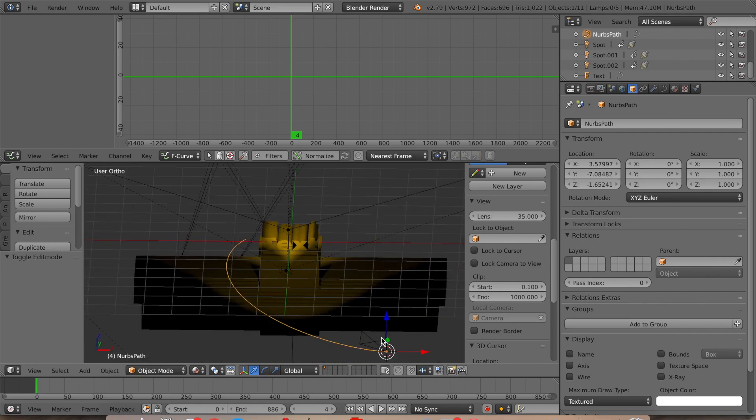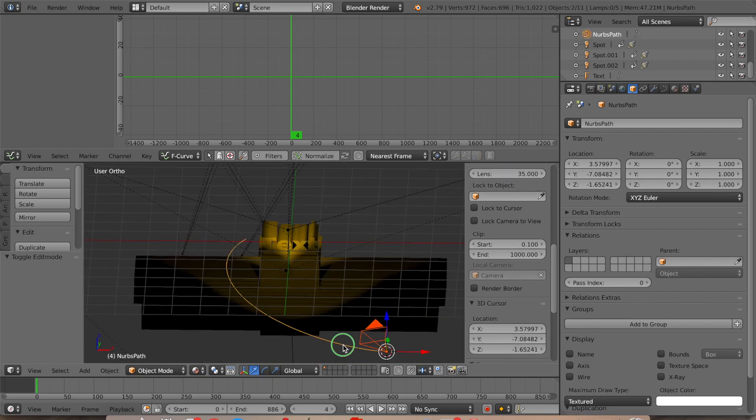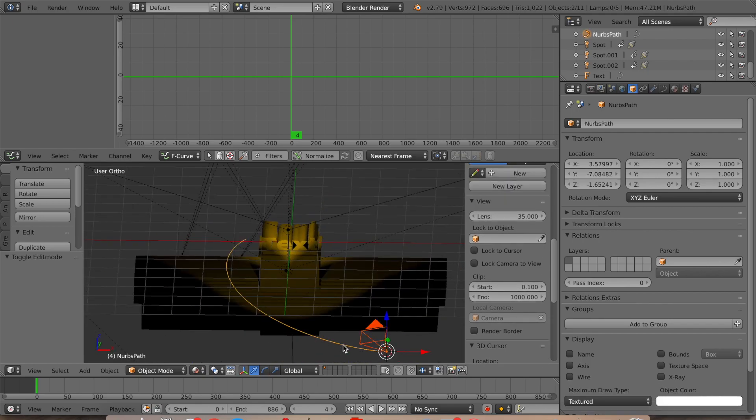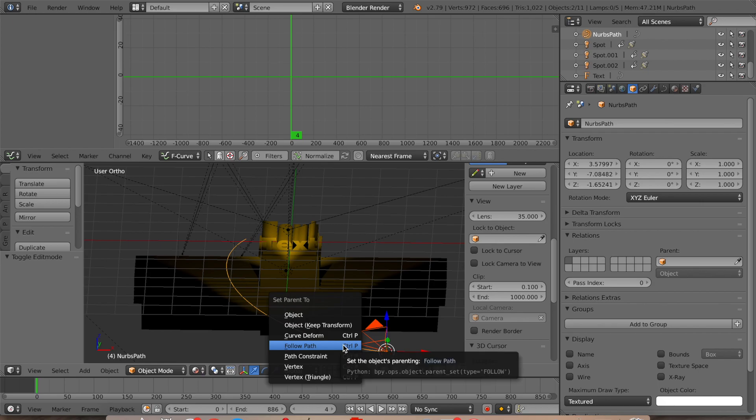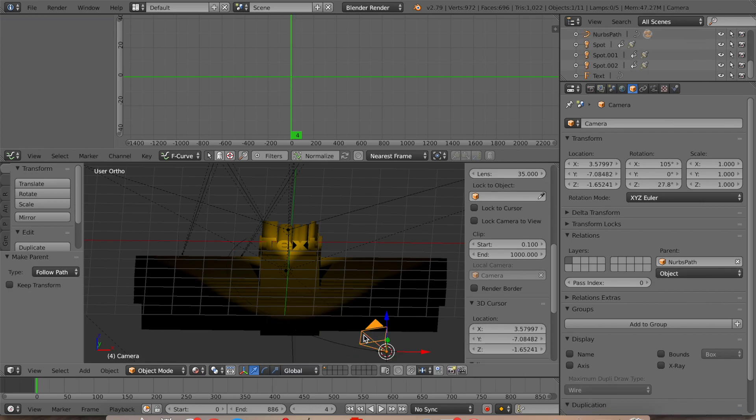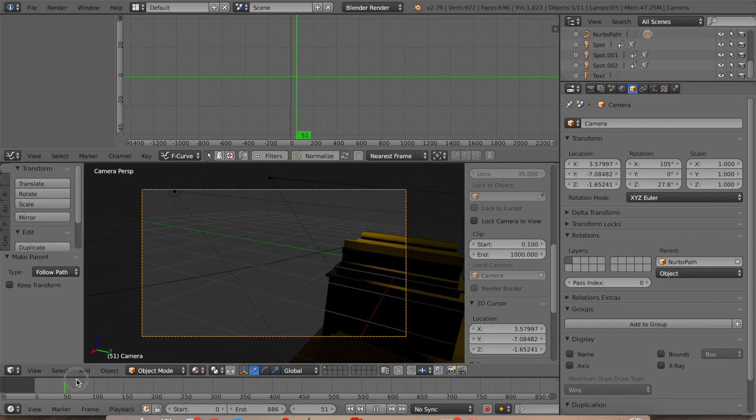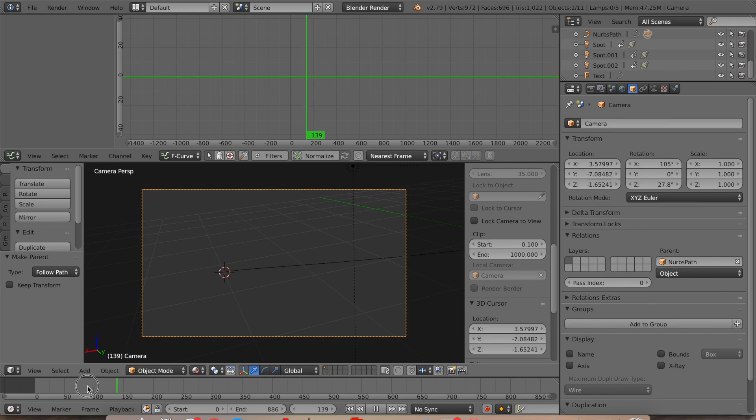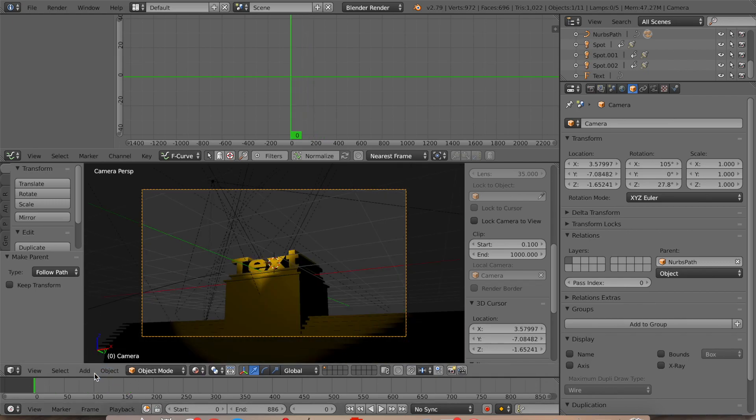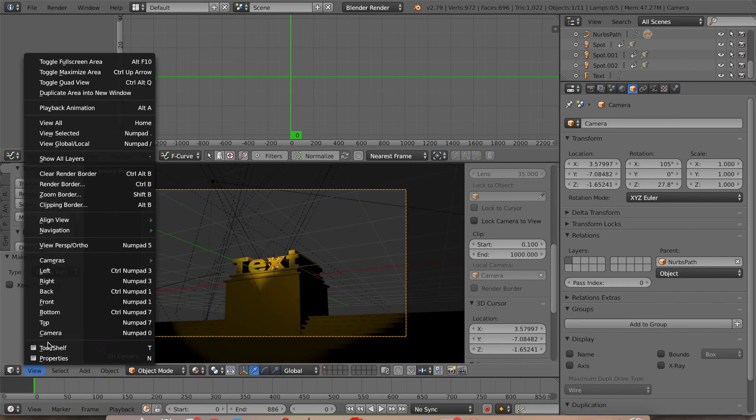And then we're going to select the camera and then the path. And then we're going to do Ctrl P, follow path. Now doing it as we did there, that didn't really work out.